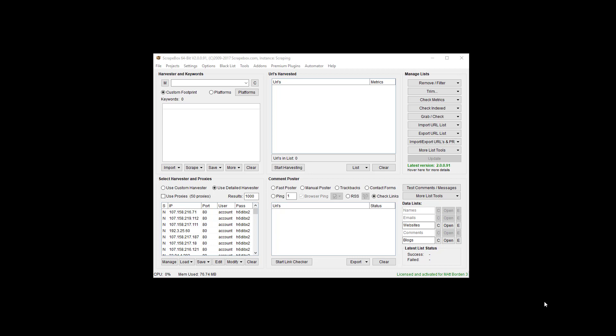This uses the PageSpeed Insights API from Google. So we have to set up an API as well as install the add-on. So that's what we're going to cover in this video.